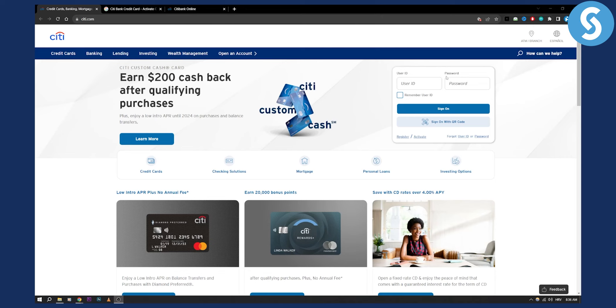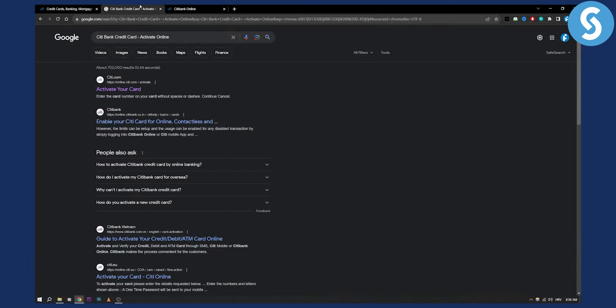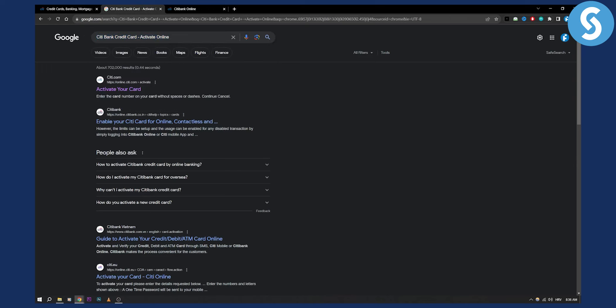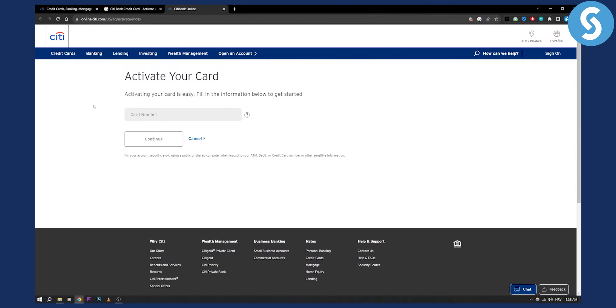Obviously you can also activate this offline, but what I would recommend is go here and just type in Citibank credit card activate online. Here is going to be your first link. Click on that first link and you'll be brought right here.